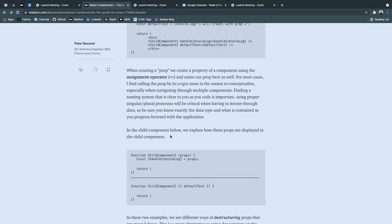So be sure you know exactly the data type and what is contained as you progress forward with the application. Once again, just understanding what you're sending down, having that clear understanding of data and what's contained within that data.